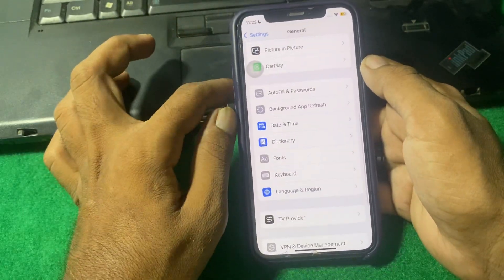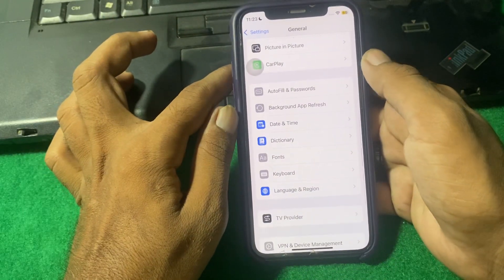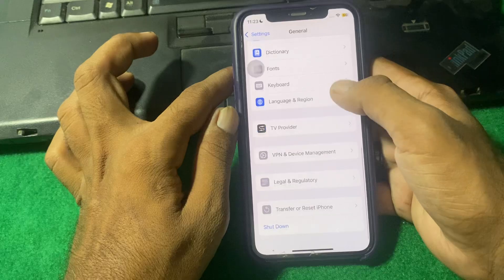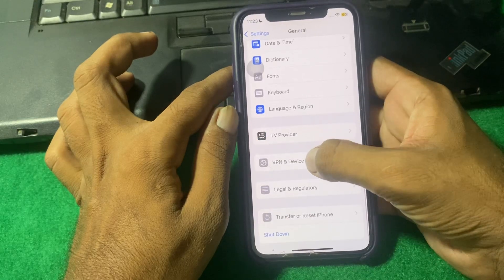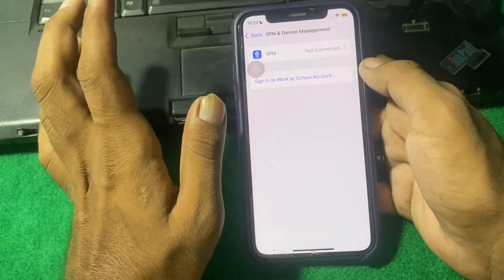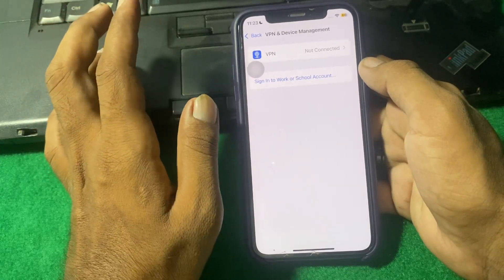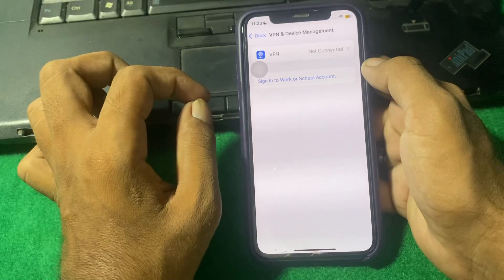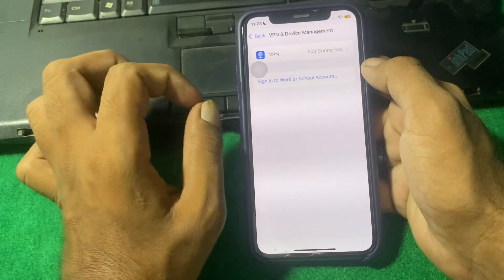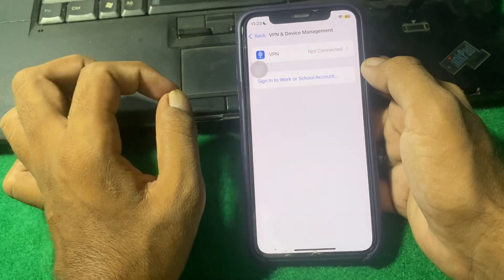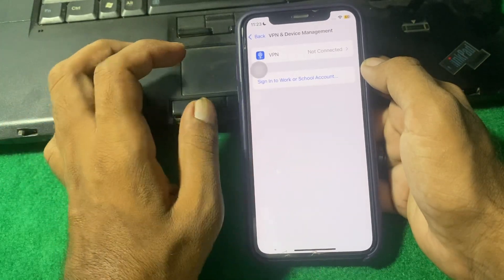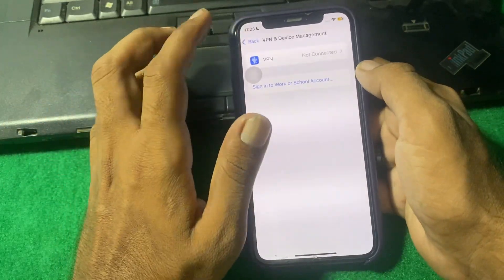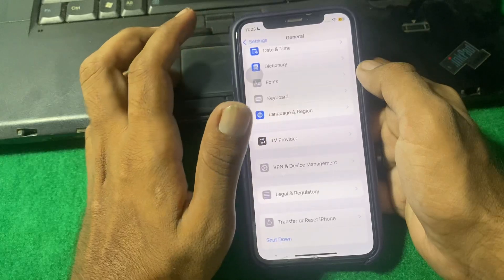After that, again go back and tap on VPN and Device Management. From here, simply disconnect your VPN if you are connected to any VPN.